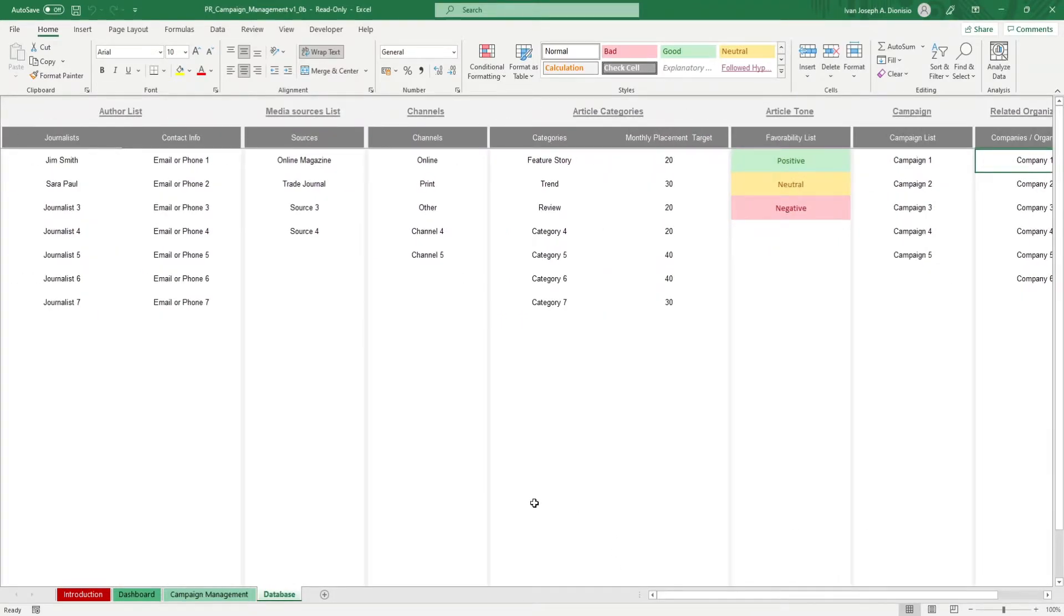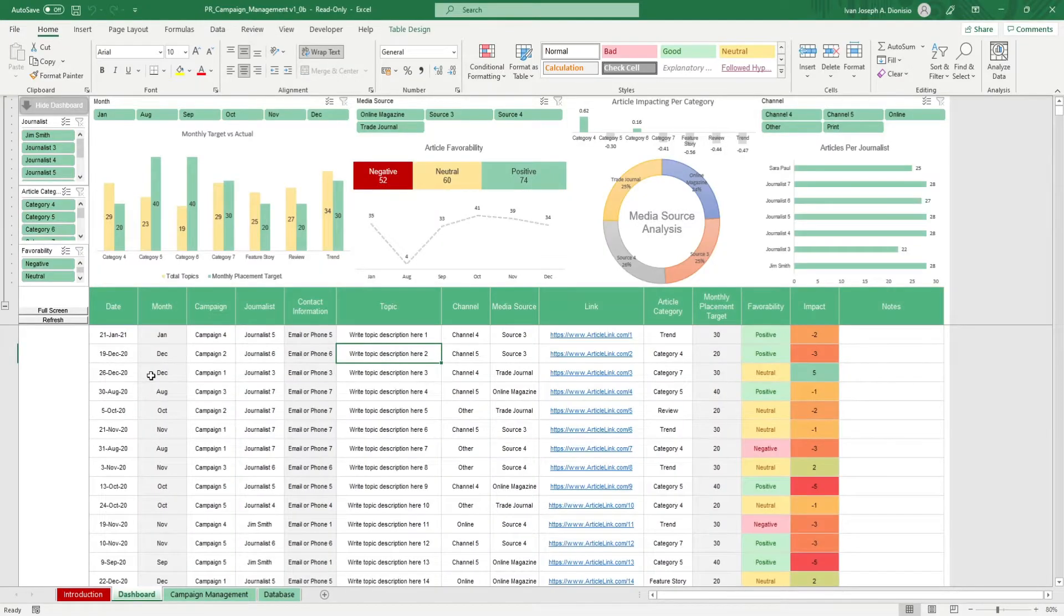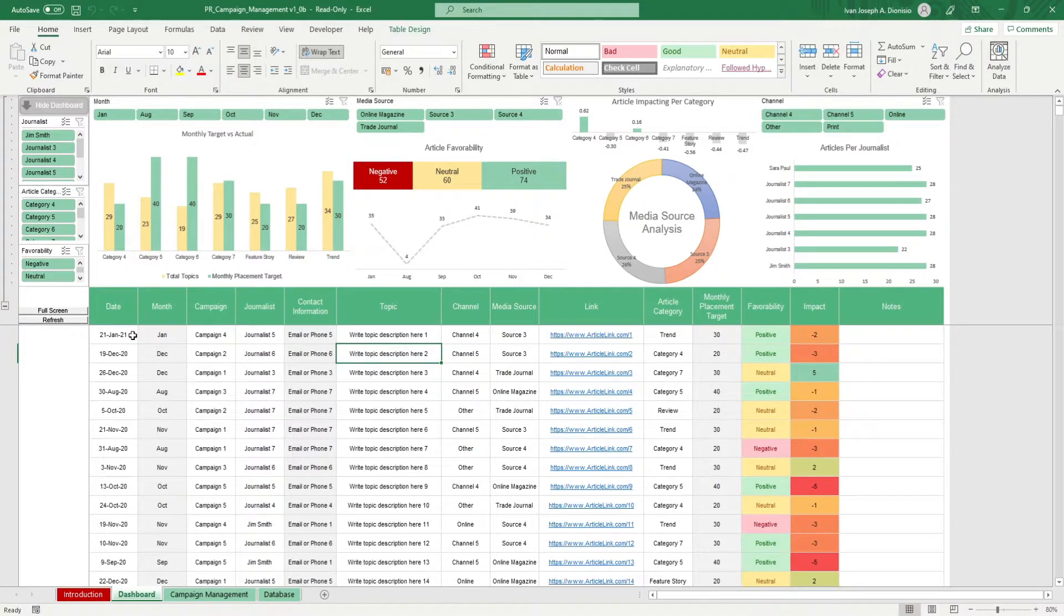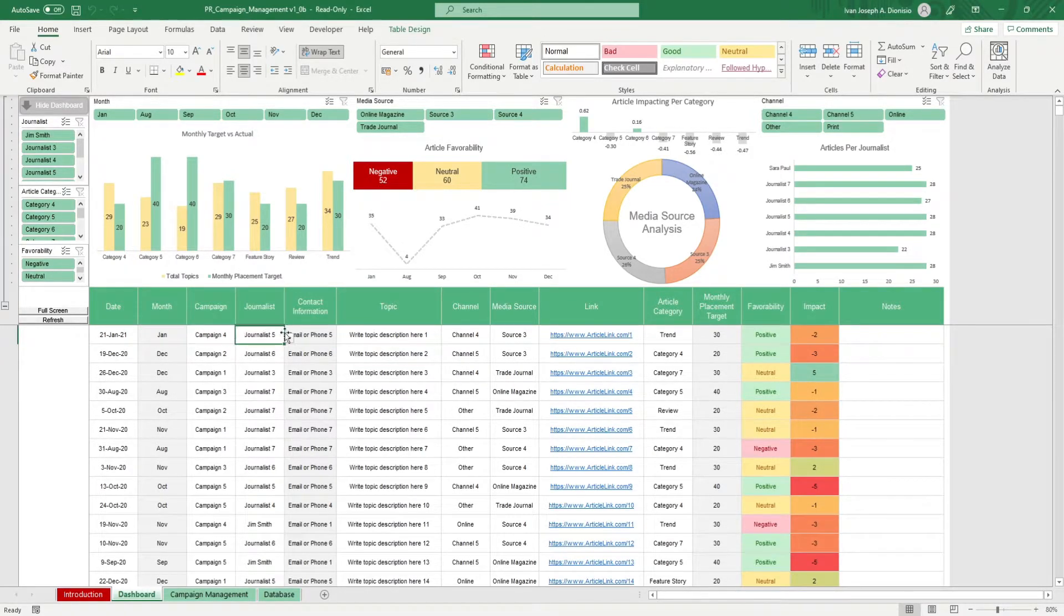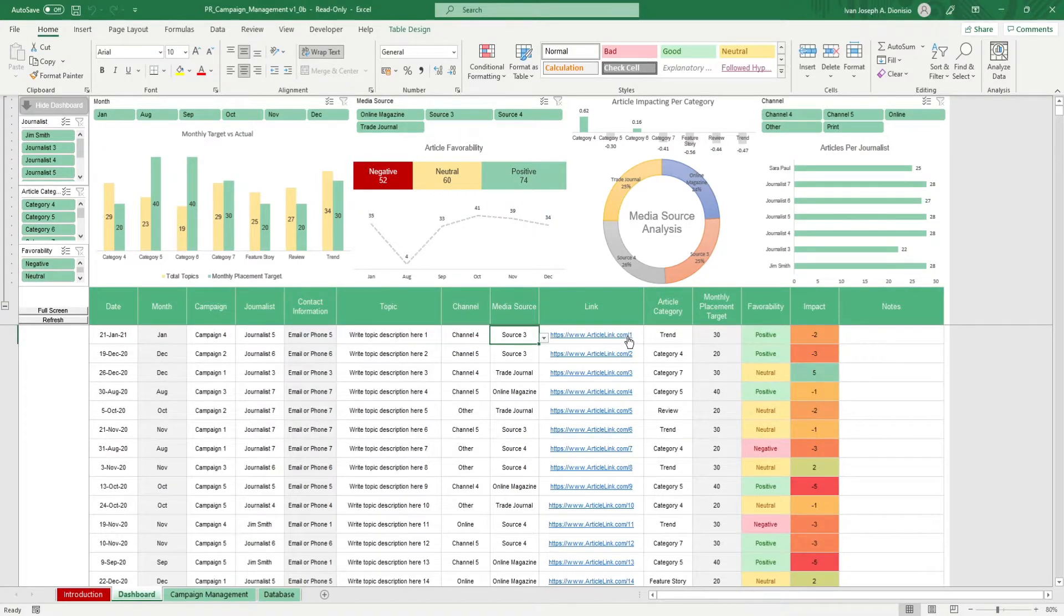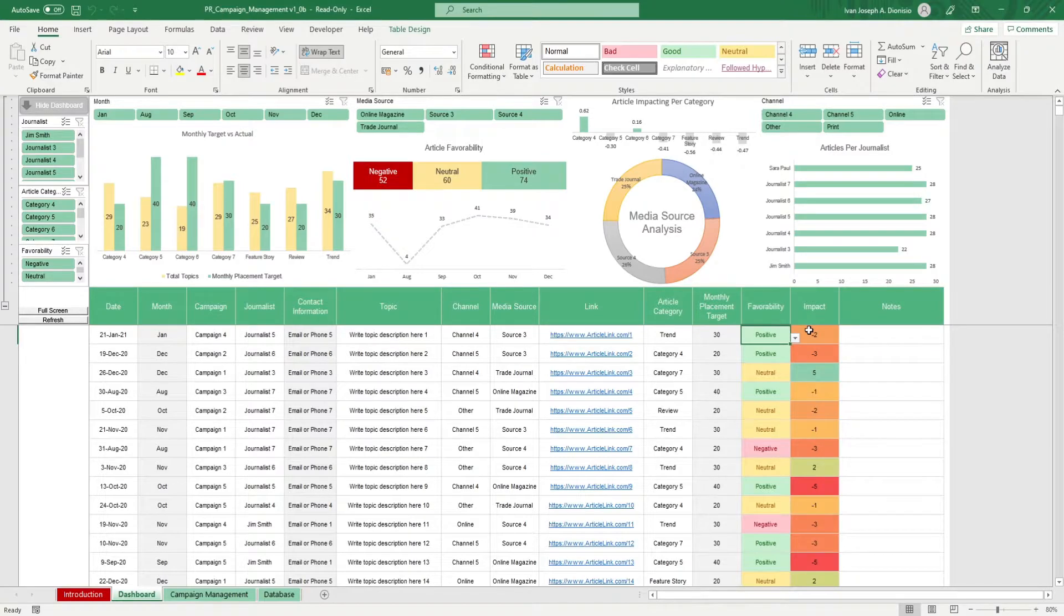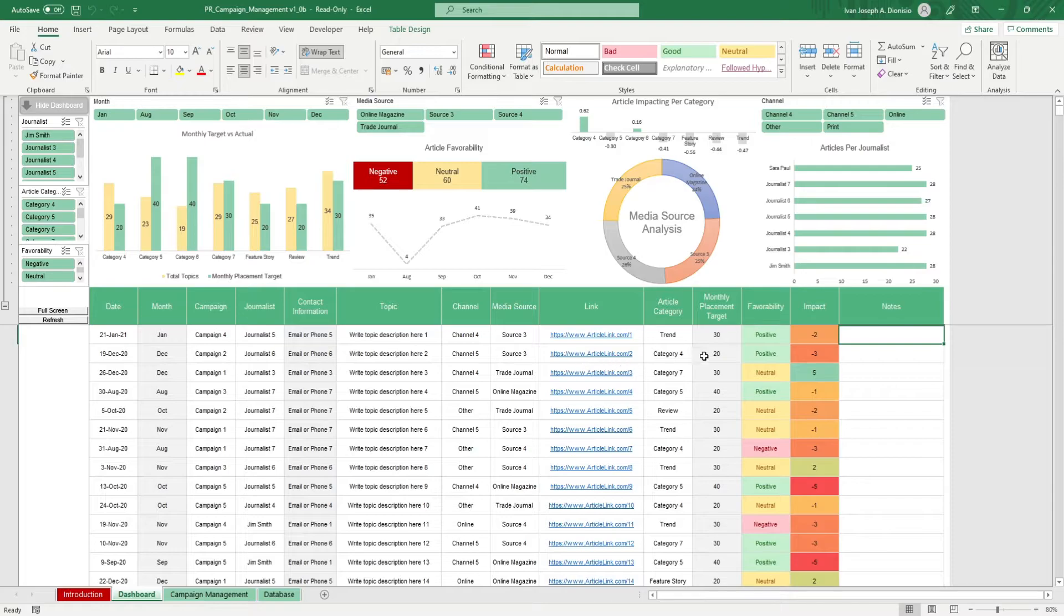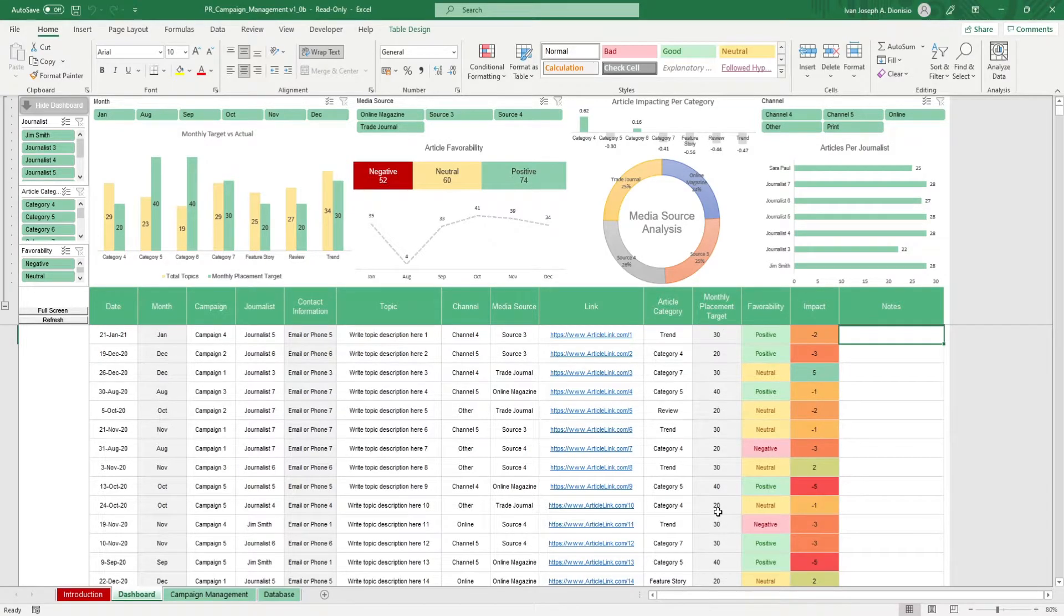We then move over to the dashboard sheet. It's here where we can log down our activities for our PR campaigns. Input the date, campaign, journalist, topic, channel, media source, link, article category, favorability, impact, and any notes you might have. Month, contact information, and monthly placement targets will be given to you automatically.